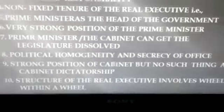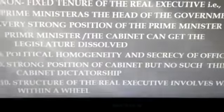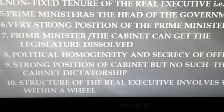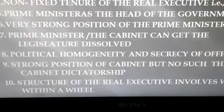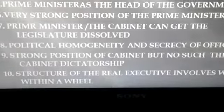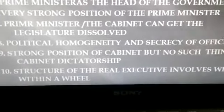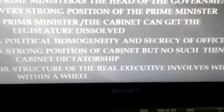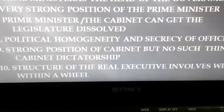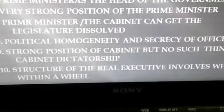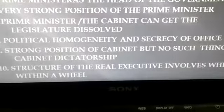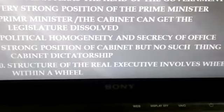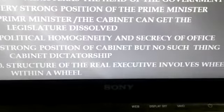The sixth feature is that the prime minister and cabinet ministers can get the legislature dissolved. The cabinet, and in actual practice the prime minister, has the right to advise the head of state in favor of a dissolution of the legislature. The seventh feature is the strong position of the cabinet, but no cabinet dictatorship. Because of the very strong position of the cabinet in a parliamentary system, several scholars describe this type of government as cabinet government.